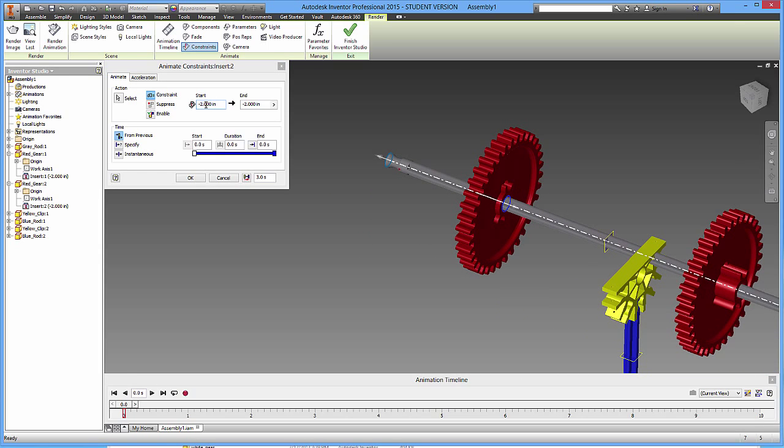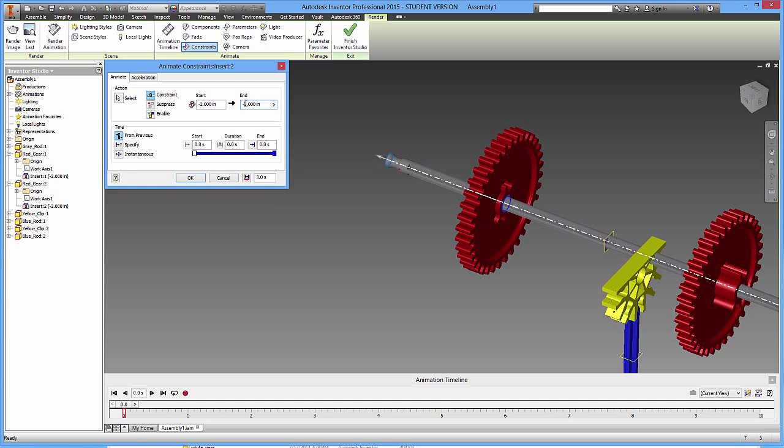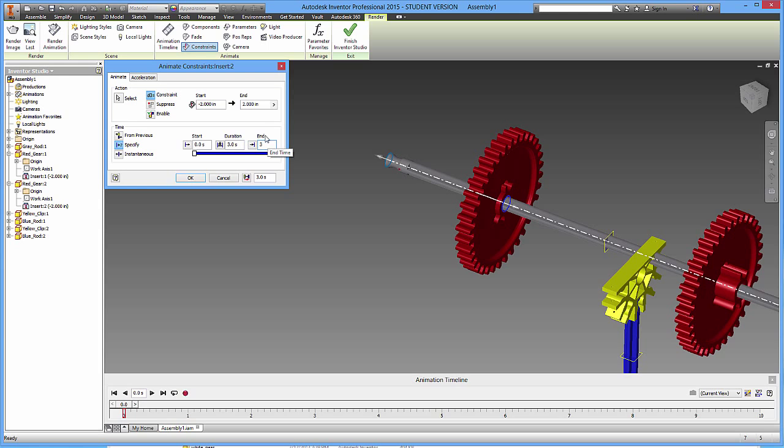So here's how this works. Right now it's at negative two inches, and it's going to end right now at negative two, meaning it didn't move at all. But I'm going to adjust this. Let's say it starts at negative two, and it stops at two inches. Then I'm going to specify the duration. So I'm going to go to the specify option. And I'm going to have this go from zero seconds to three seconds, let's say. So it's going to move four inches in three seconds.